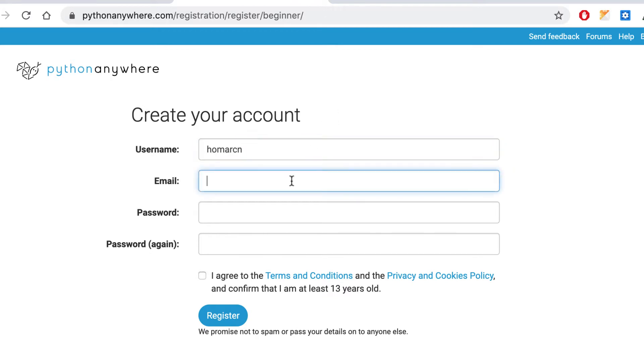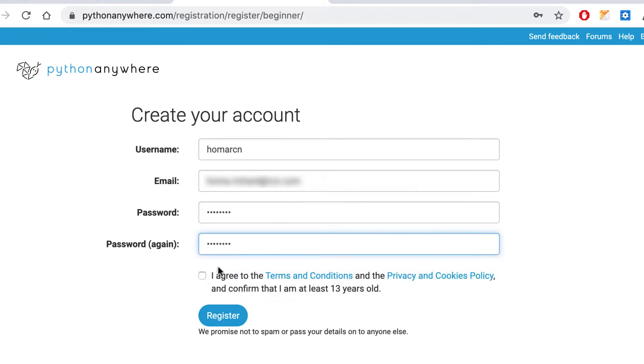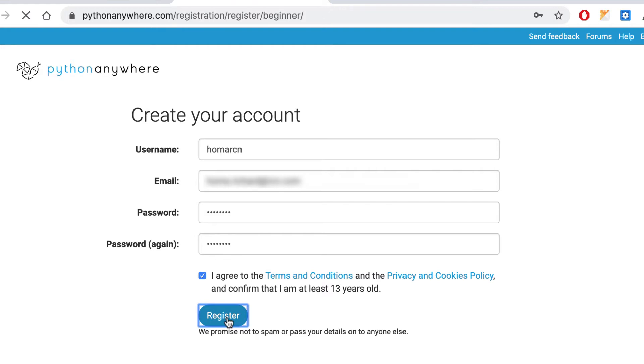And I'll put in my email, and I'll give it a fairly simple password that I'll remember. And you could agree to the terms that you're at least 13 years old, and you can register. And you may have to validate your account. So I'm going to register right now.